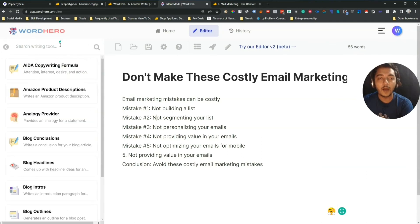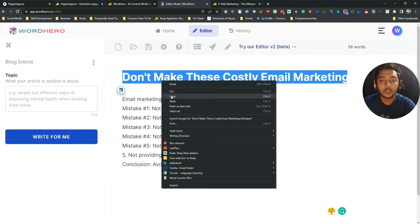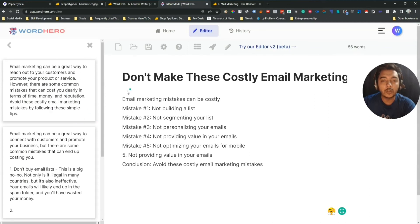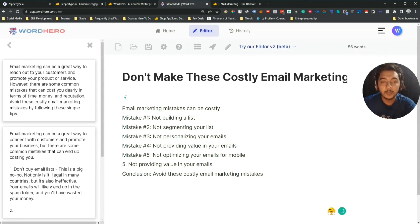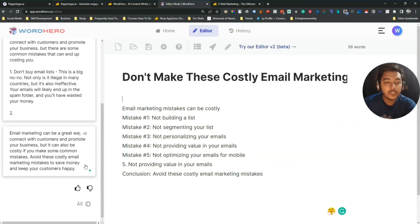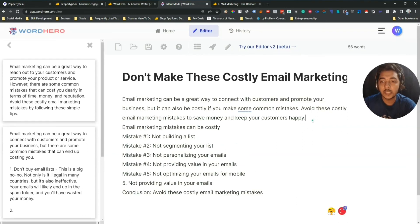After generating the outline, I need to generate a blog intro. Search 'intro' — there's Blog Intro. Copy the title as the topic, paste it, and click 'Write for Me'. Here are the intros. Keep your cursor at the beginning of the blog, read the options, and copy the one you like. 'Email marketing can be a great way to connect with your customers and promote your business, but it can also be costly if you make some common mistakes.' I paste it in — this is our intro.